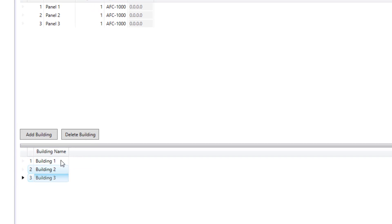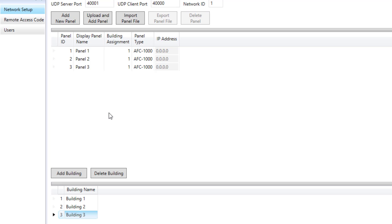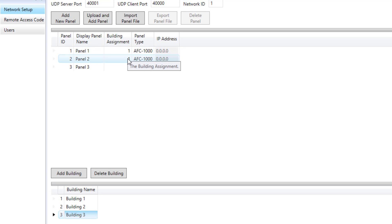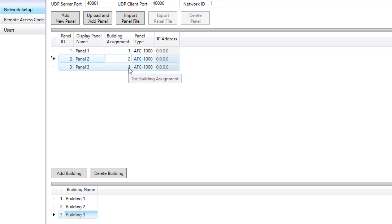Once I have the amount of buildings that I need on my system, now I can come up here to the individual panels and say okay, panel number two is going to be assigned to building number two. I'm doing this just by clicking in the box and then putting in the number of that particular building.